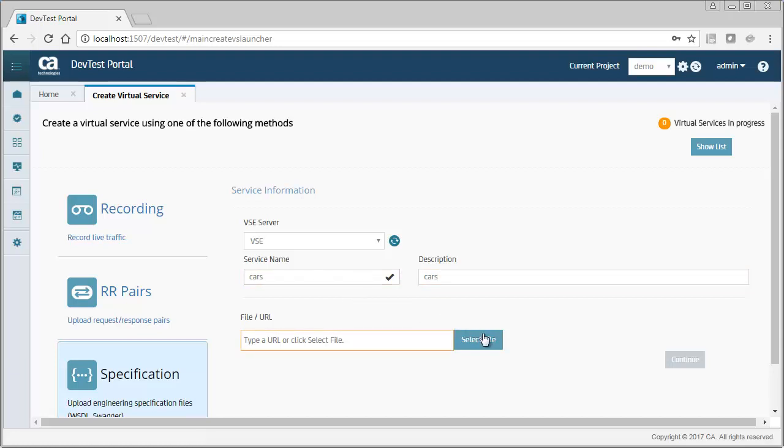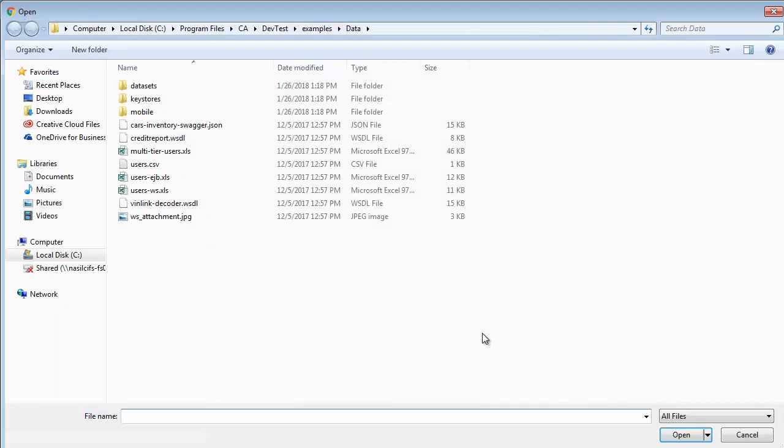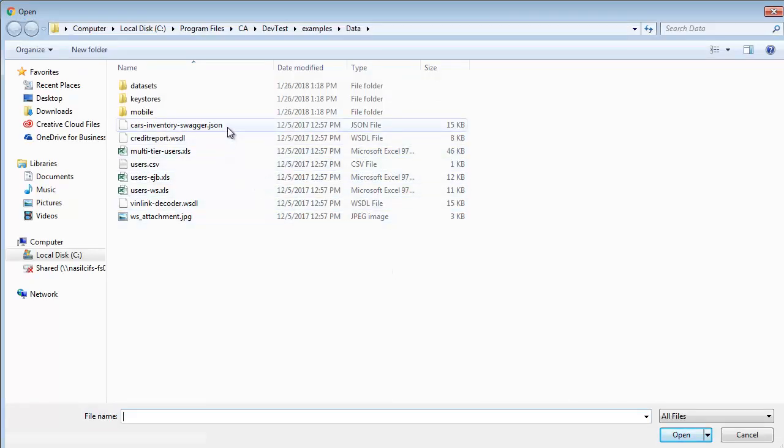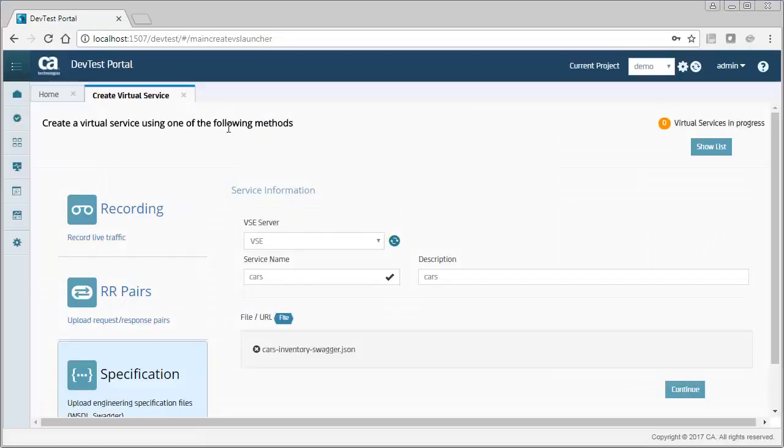You can specify the Swagger document by selecting it from the file system, as I'm doing here, or by entering a URL.